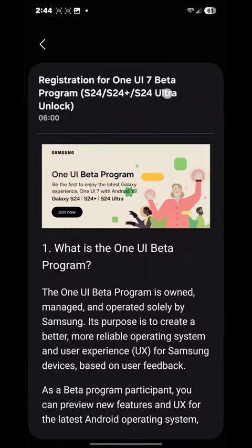Now it's going to work for the S24, S24 Plus, and S24 Ultra generally, because those are the base model phones. I think they'll roll it out to other phones like the S23 or the foldables, but I'm not sure yet.